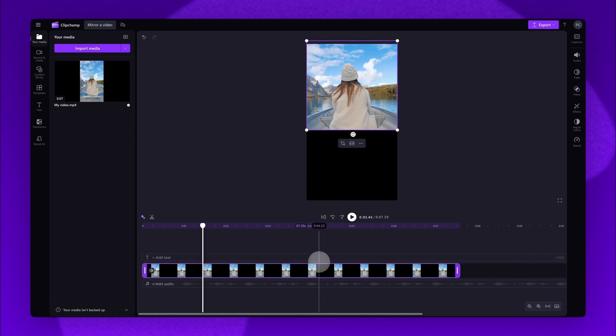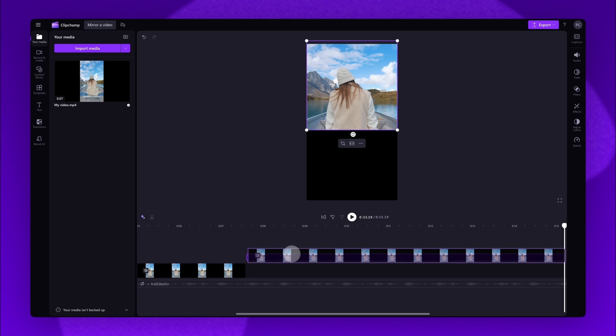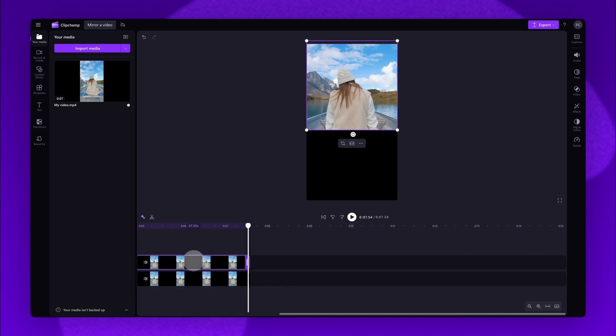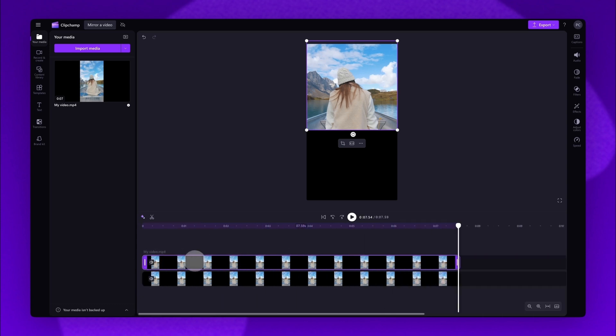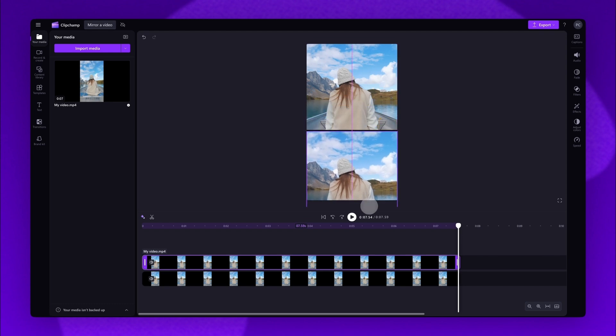Now duplicate that original asset and drag the duplicated asset on top of the original. Delete the gap and then just drag it down the stage below that original video.